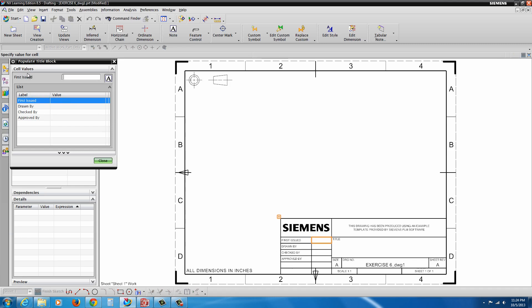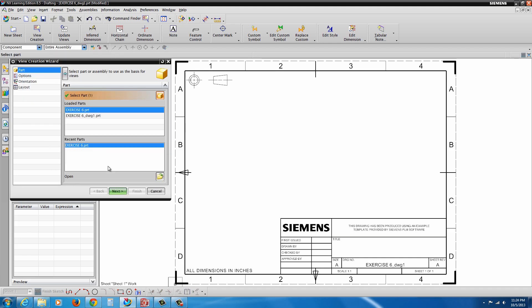Alright, now from here we have cell values. We can actually start inserting information into the cells. If we wanted to in advance, in this case I'm just going to close that. Now, there's also the View Creation Wizard that comes up automatically.